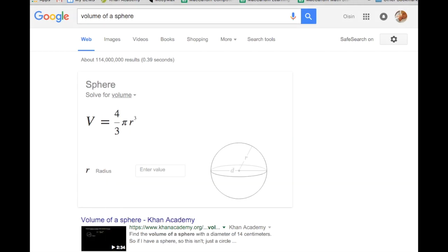The third formula we'll look at is the volume of a sphere. A sphere has its radius going out in all three dimensions, so we don't have a height at all. What we have is 4/3 times pi times r cubed. An interesting question that comes up on Khan Academy — though you may not notice it intuitively — is something you can discover by playing around with these formulas on your own.